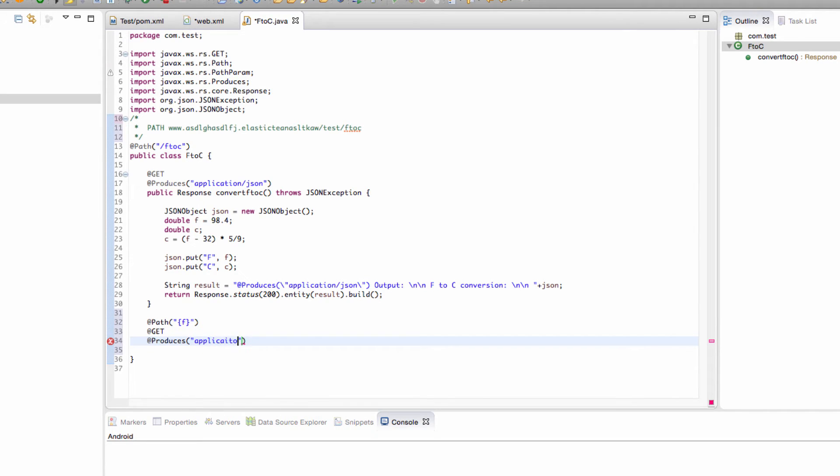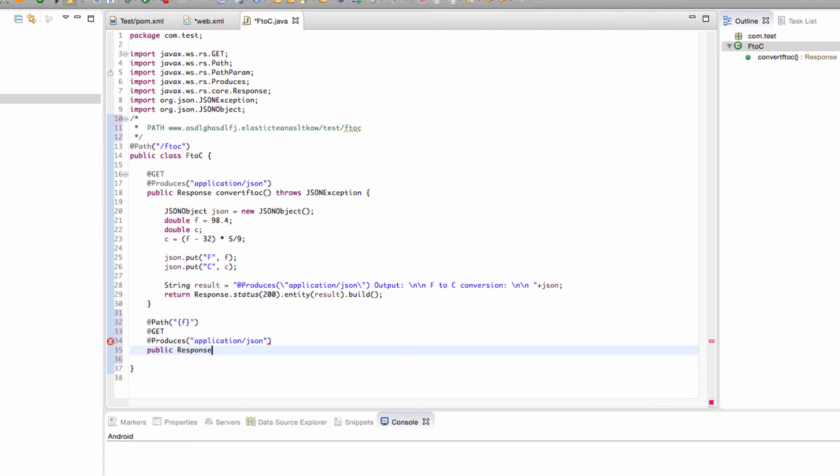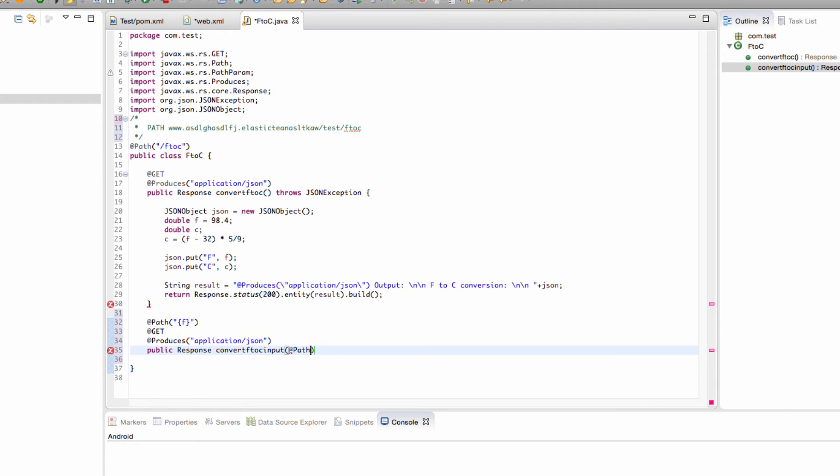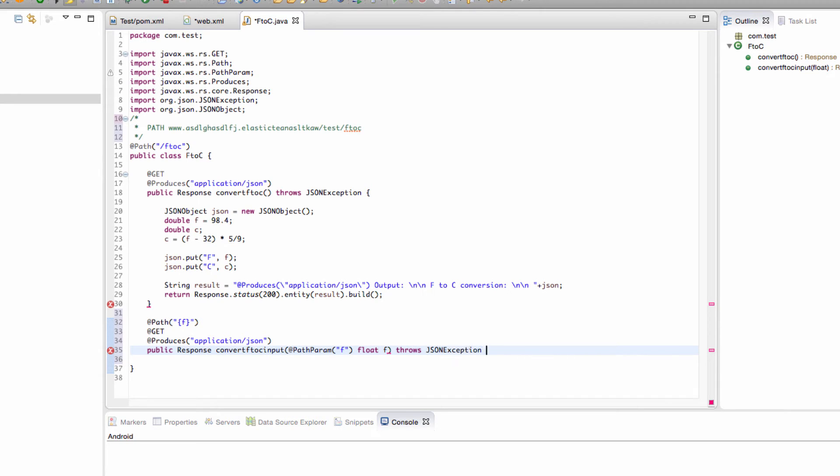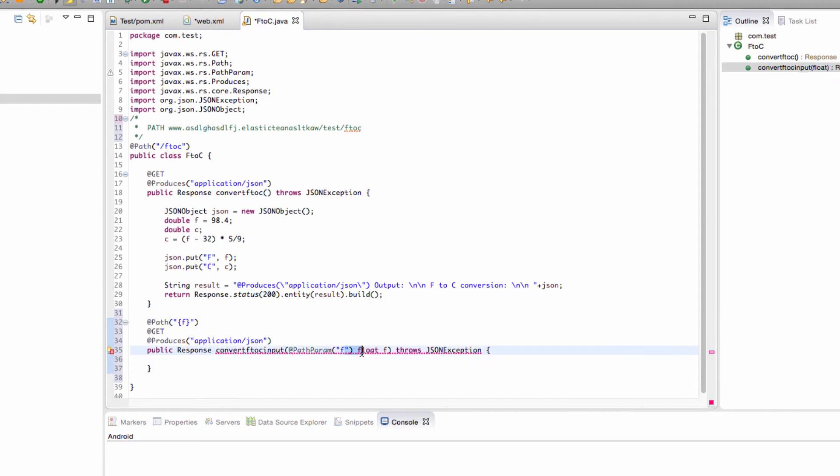And we're still bringing back JSON and it's still going to return a response and this is convert F to C input. So we have to grab that path parameter so we're going to say path param F because that's the name of the path parameter in the brackets or call it a float F throws JSON exception. This means we're expecting it to be a float so always make sure you're inputting floats or else there will be problems.